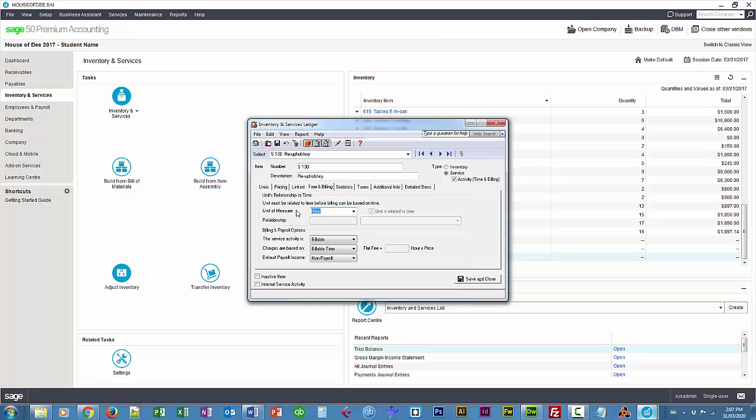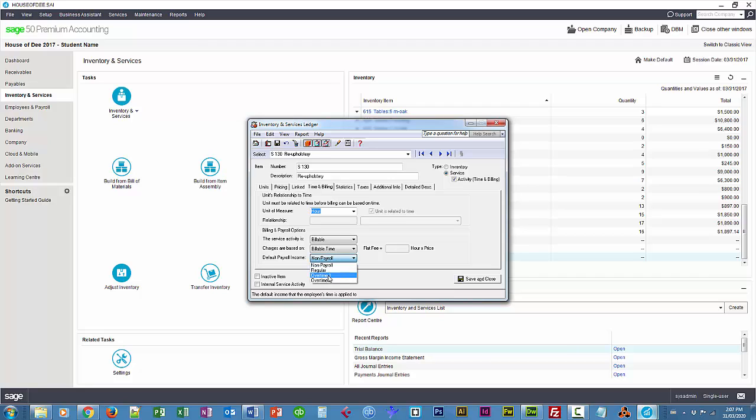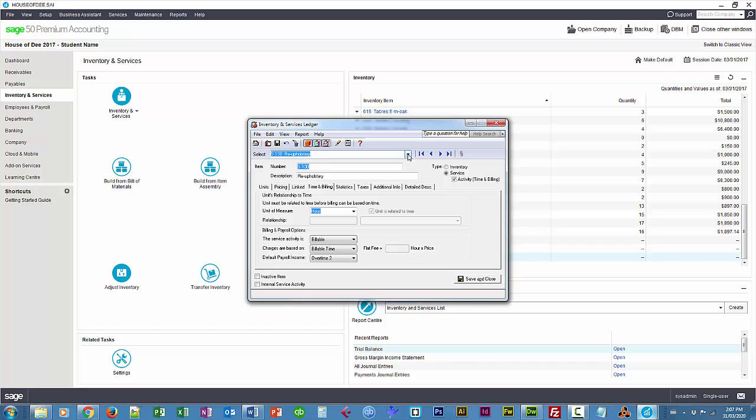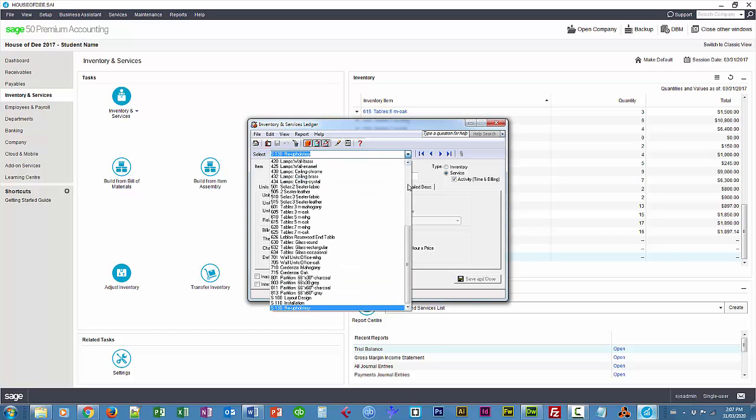So unit of measure is hour, activity is billable, billable time, and we'll use an existing payroll item overtime 2 for all of these. And I'll move on to some other service items here.